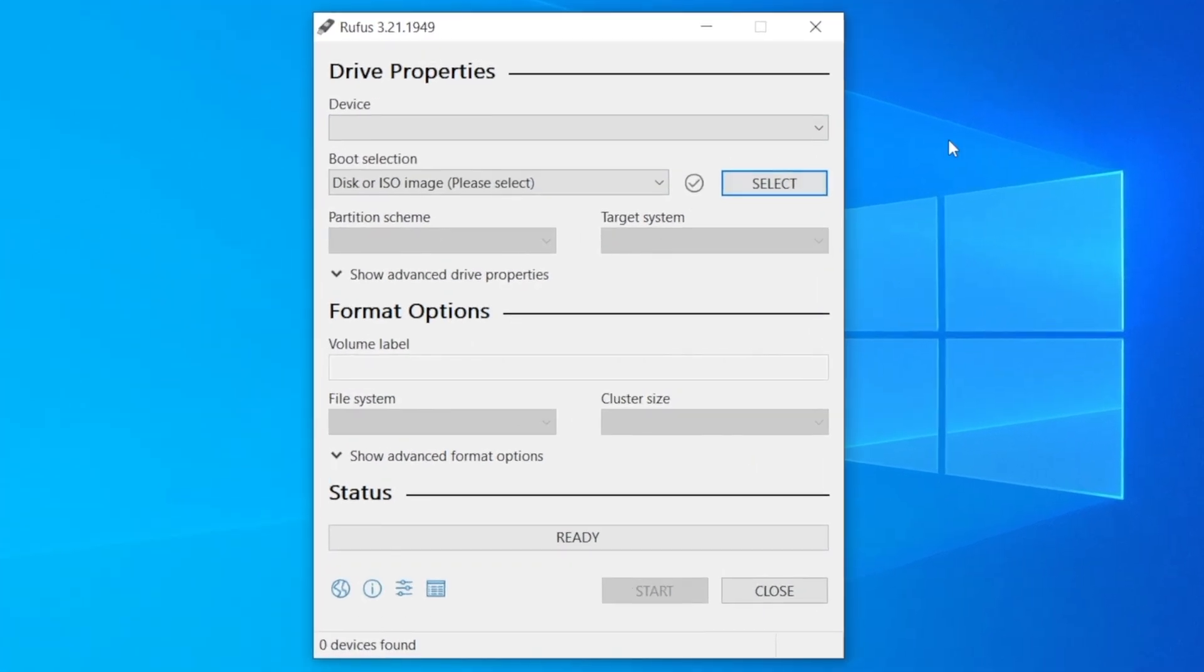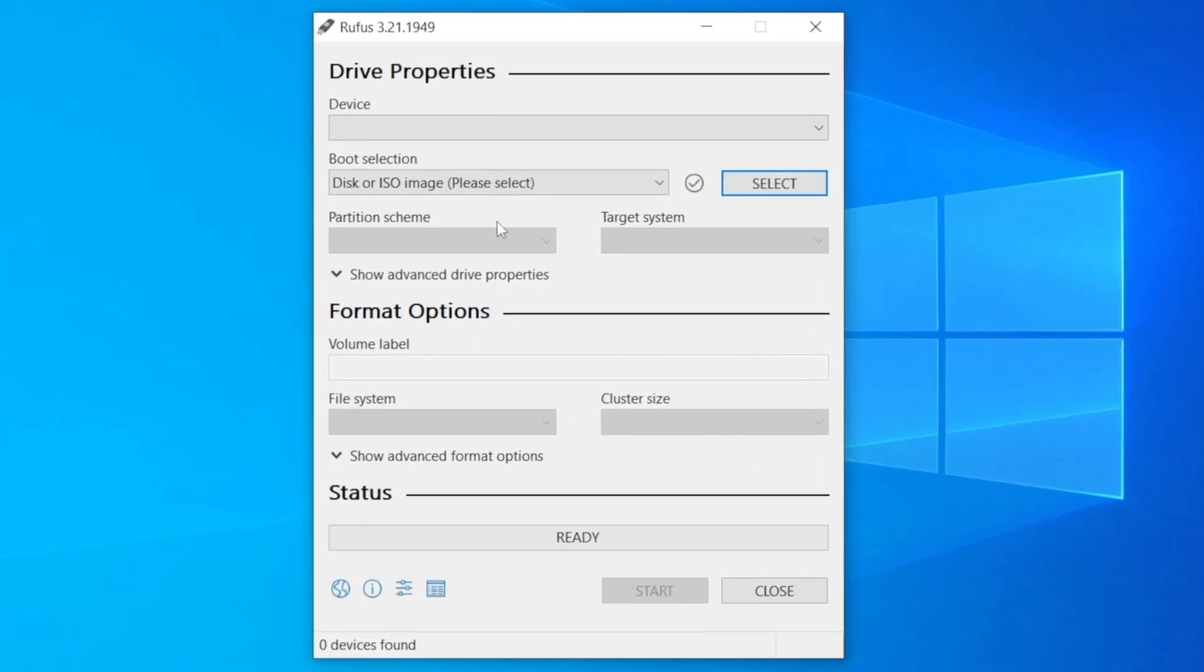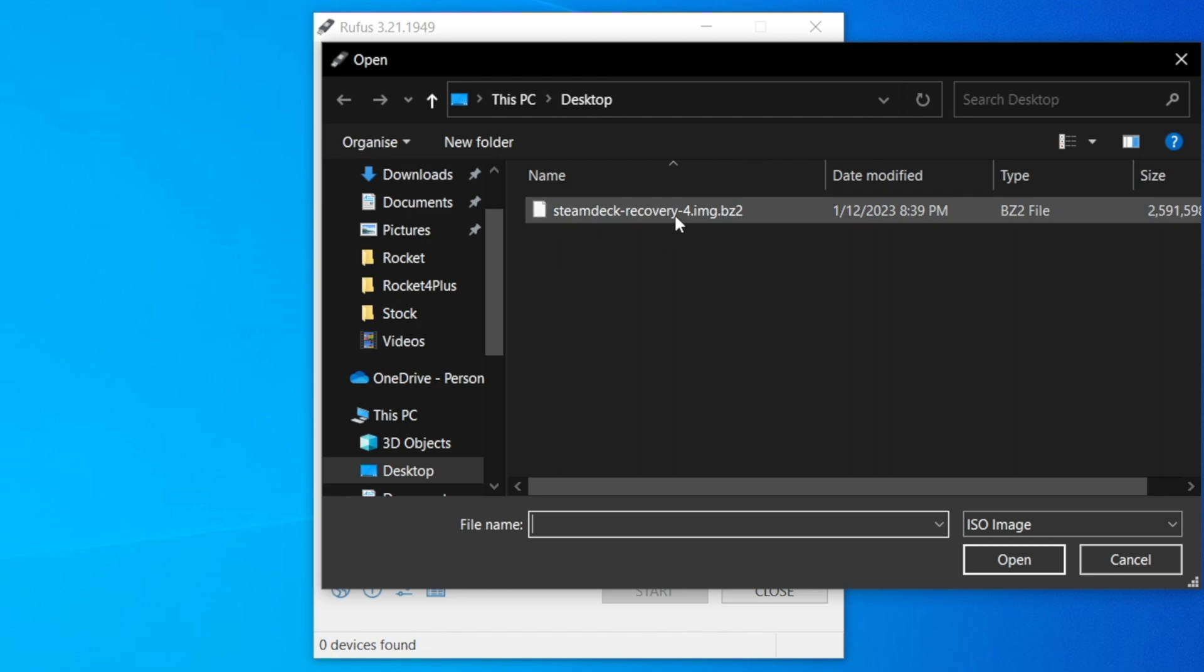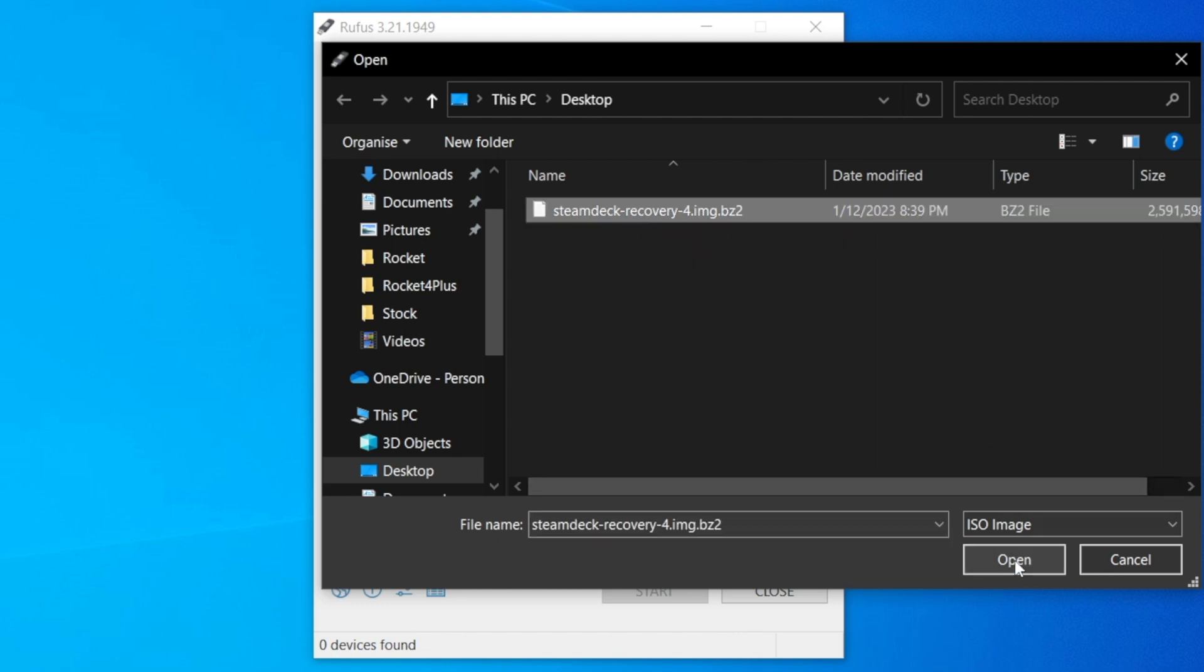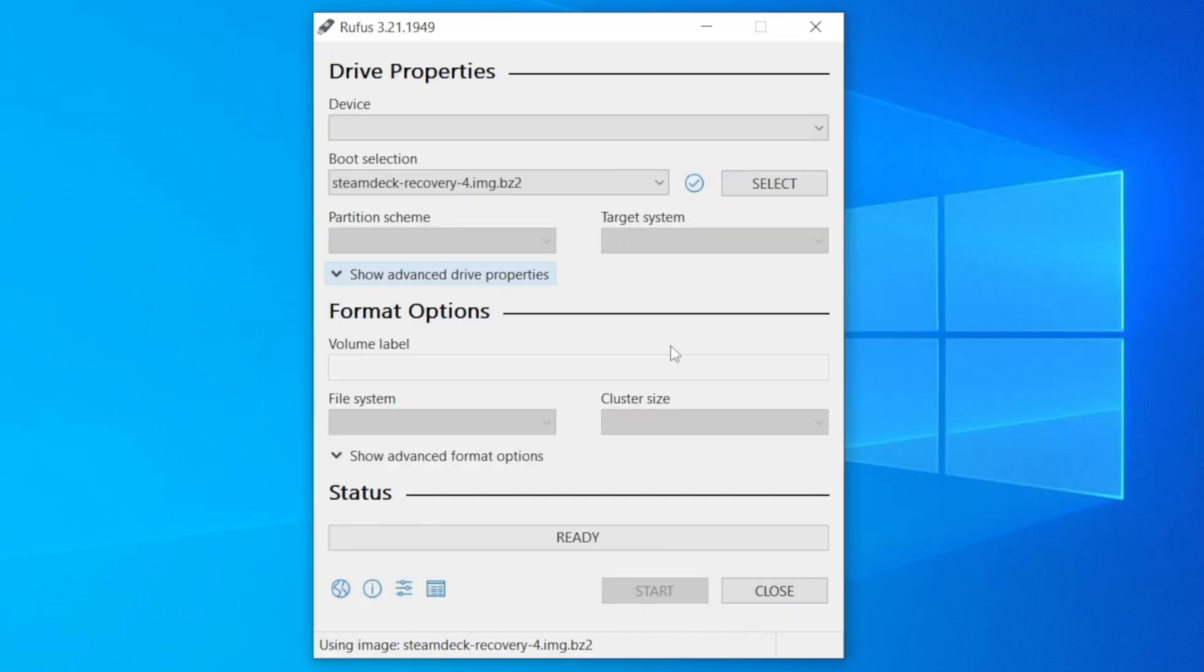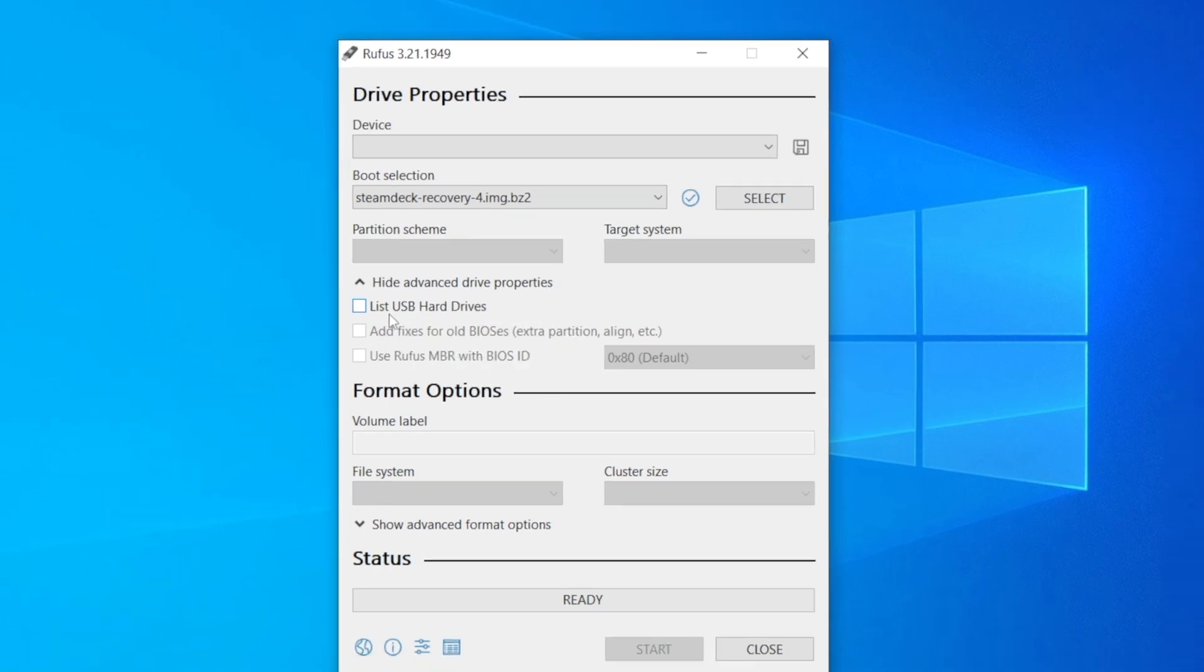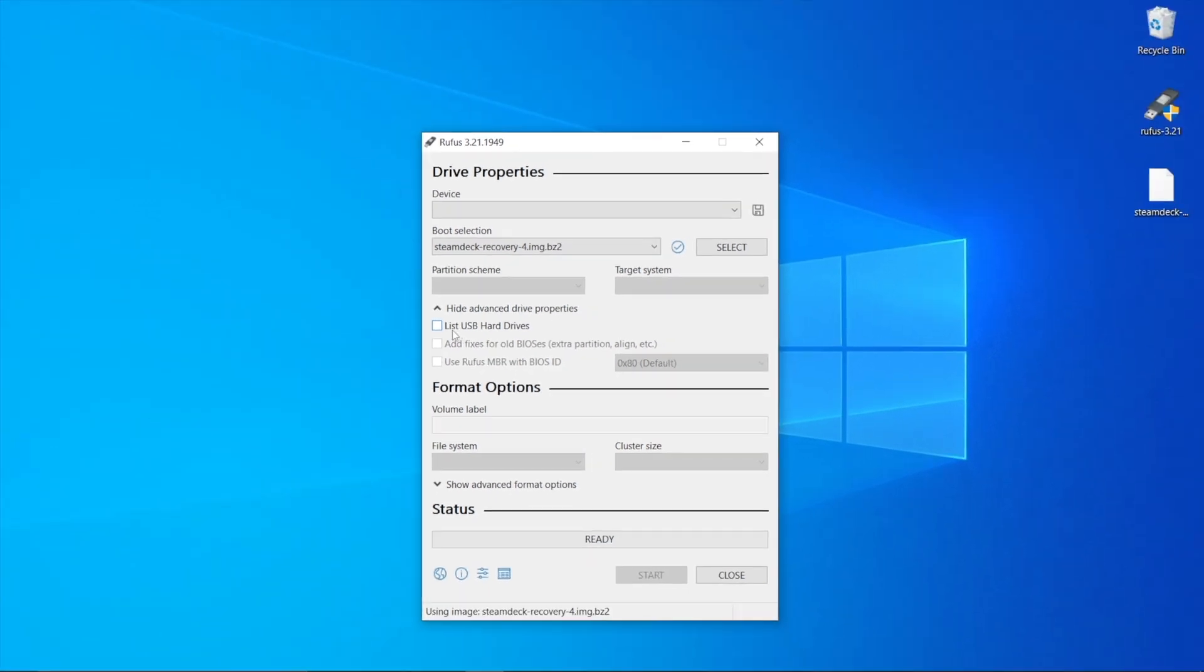First, select your ISO image by clicking on 'select.' Go to the location where it's saved—for mine, it's on the desktop—click on it, and press open. Then go to 'show advanced drive properties' and tick the box that says 'list USB drives.'